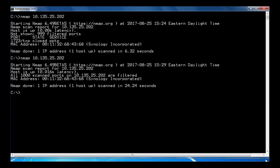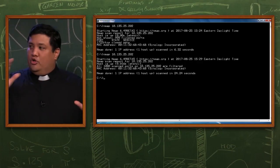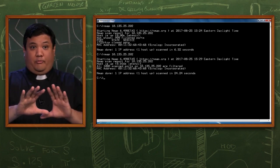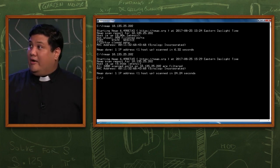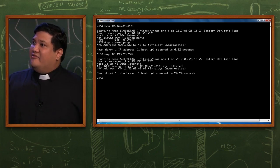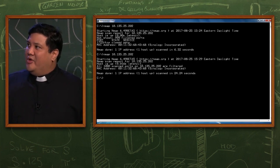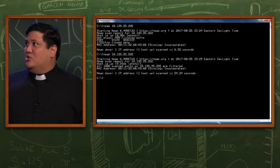So no more port, but look what still shows up. MAC address 001132684368, and they know it's Synology. I've just enumerated the router, and this will work for pretty much any router. And if they're paying attention, they'll know that shouldn't be there.